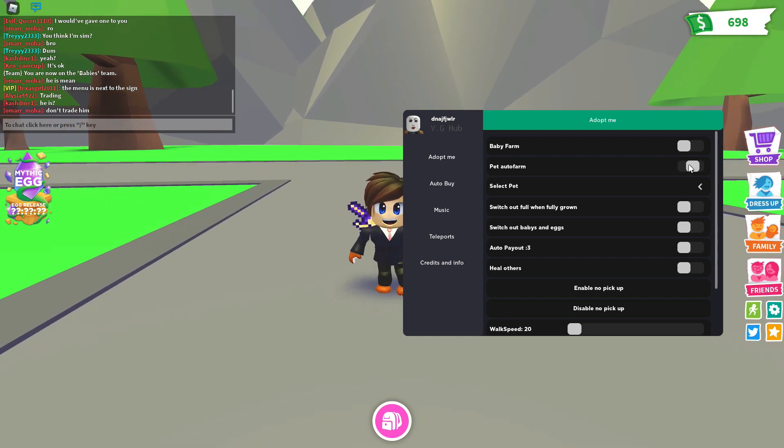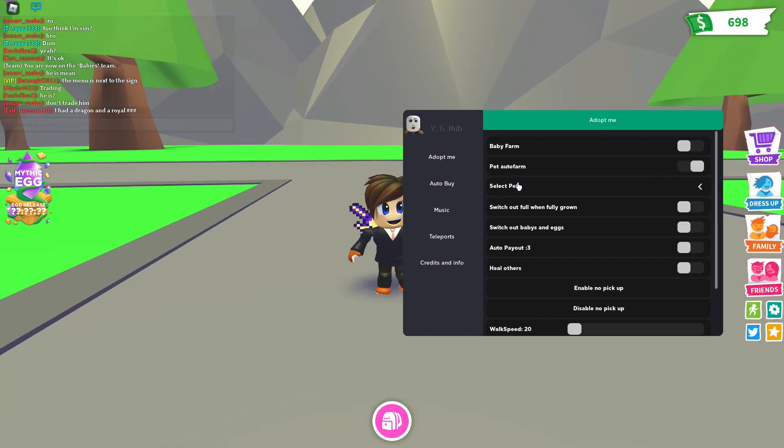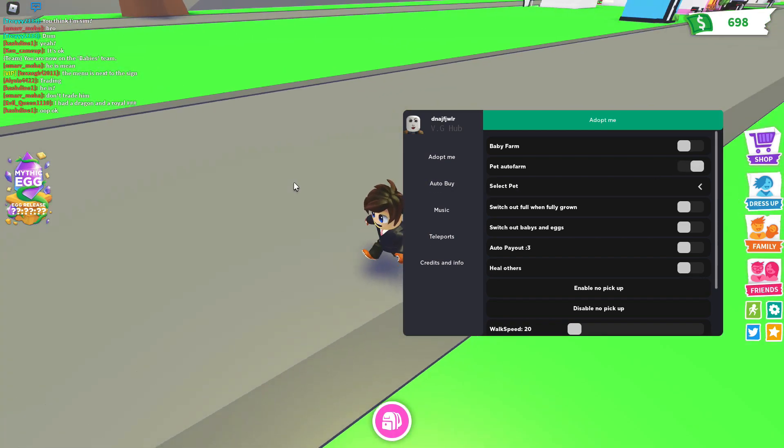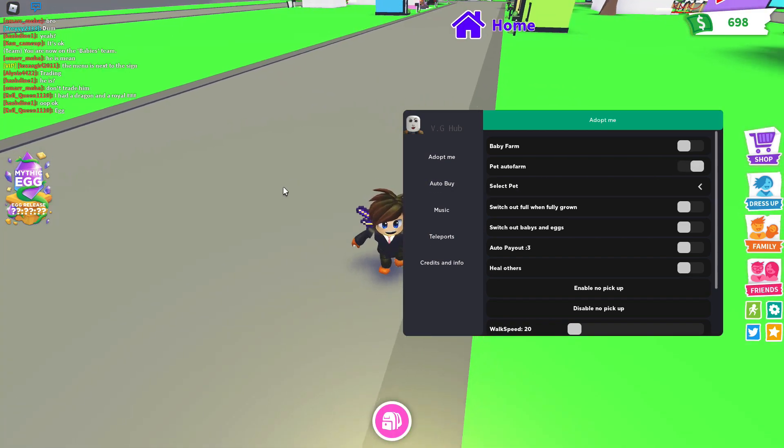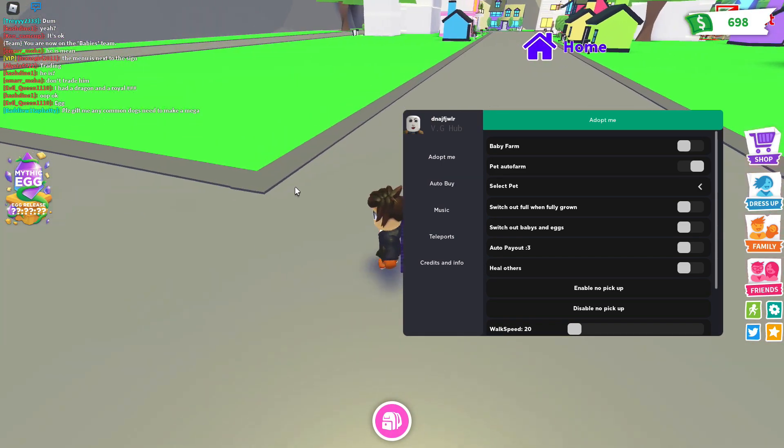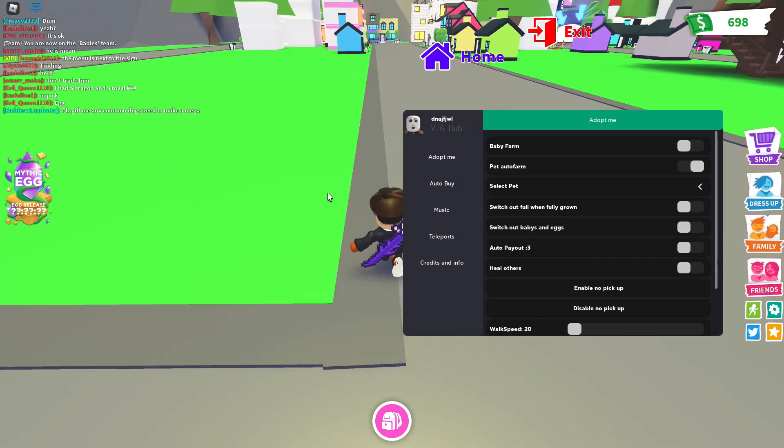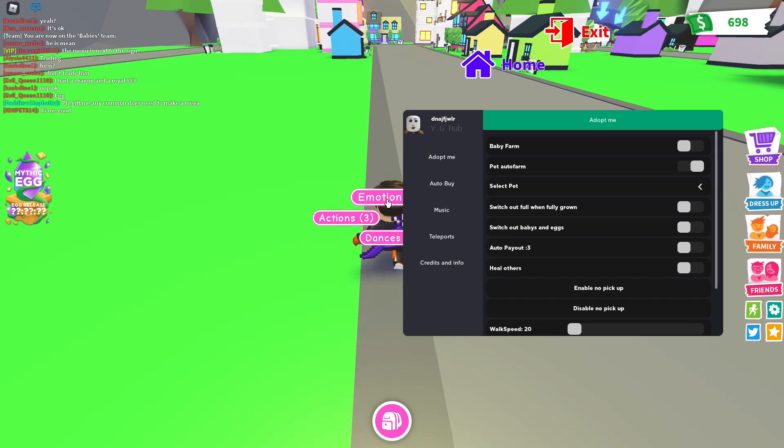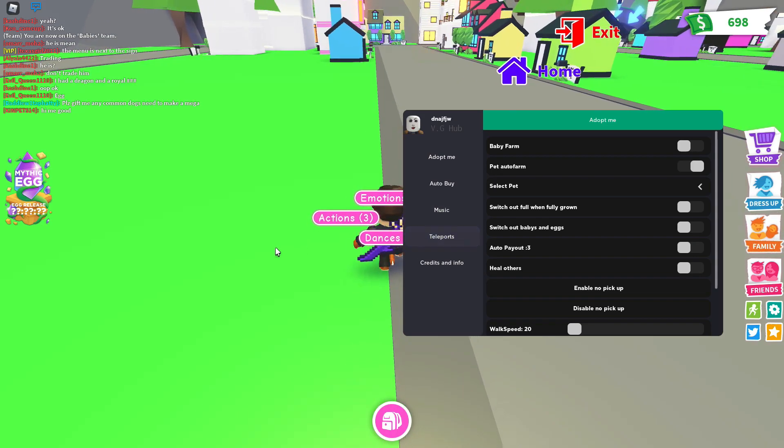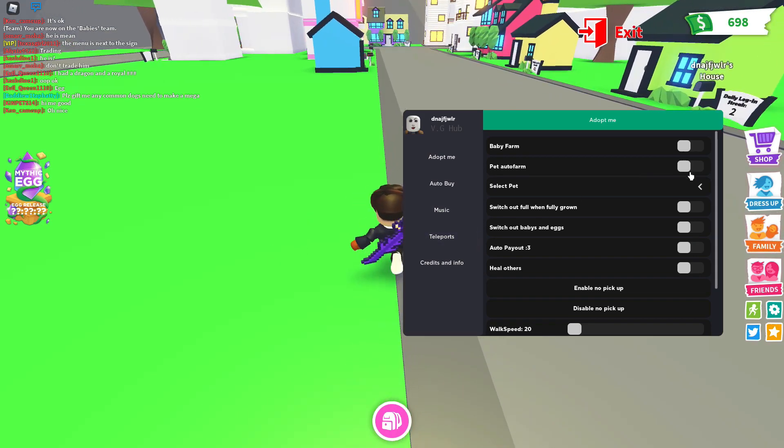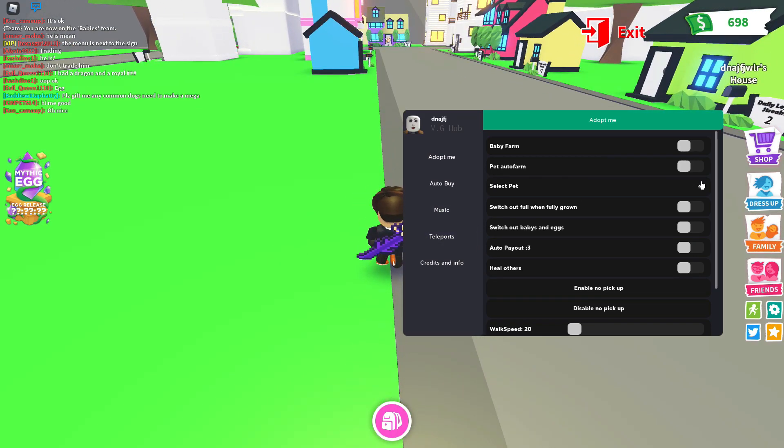You have pet auto farm where you can auto farm your pets or something. Which I'm guessing you can give them health or give them the food they need and sleep and all that. So we're going to turn that off.